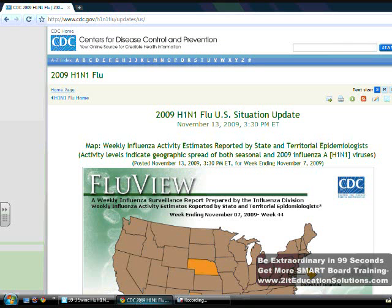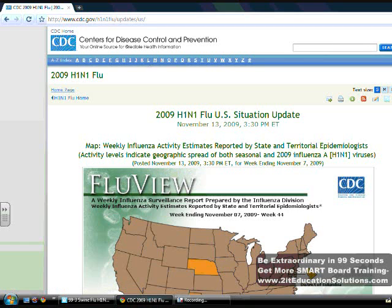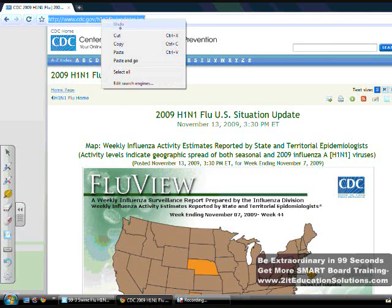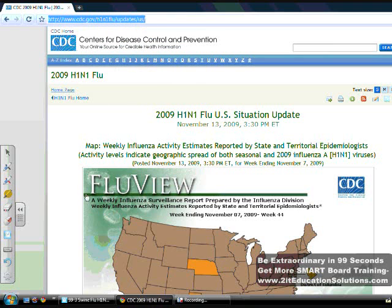First, let me go to a web page from the Centers for Disease Control and Prevention. I want to go to the web address and click it so it is all highlighted. Then I'm going to go to my floating toolbar and choose the right mouse click option. When I go back up to the web address, it will bring a drop-down menu, and I want to copy that web address.